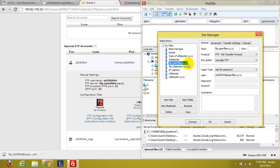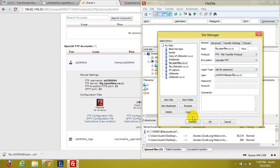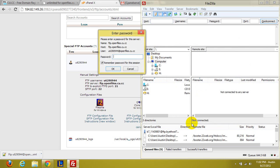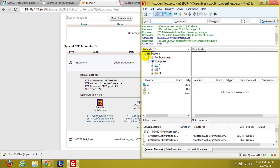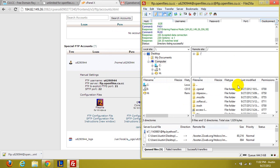FTP.openfiles.cu.cc. Now you can see the host is FTP.openfiles.cu.cc and the user is this right here. Now I actually kind of like this. When you click connect it'll ask you for your password. And that is the same as your cPanel password. So you can see that mine is correct.